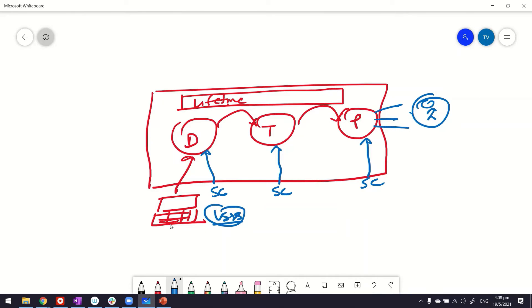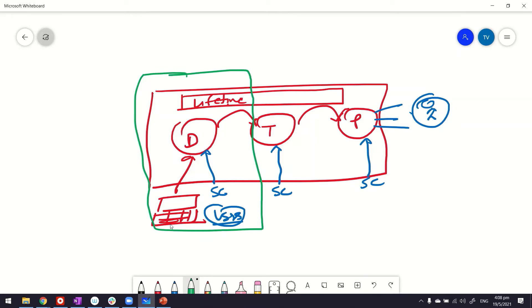Now, this whole setup might look different if you are using free personal environment of OutSystems, because in that case, what you have is only this part. You don't have other environments in there, but rest of the concepts are still the same.